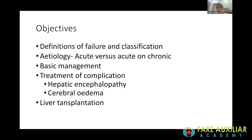We'll discuss when to refer patients and what the indications for liver transplantation are. You don't need to know the nitty-gritty of how a transplant works, but you need to know whether it's an allograft and what kind of allograft, and whether there's any role for xenografting.